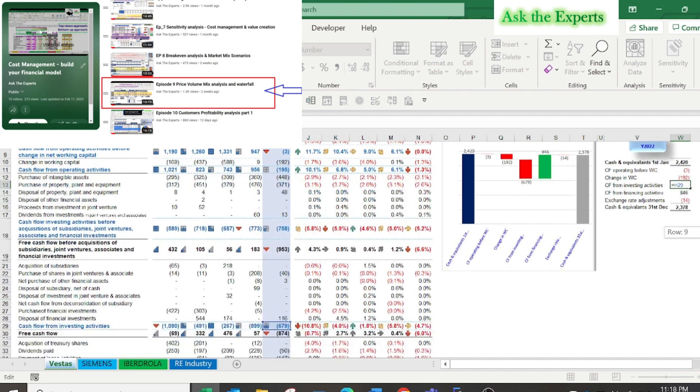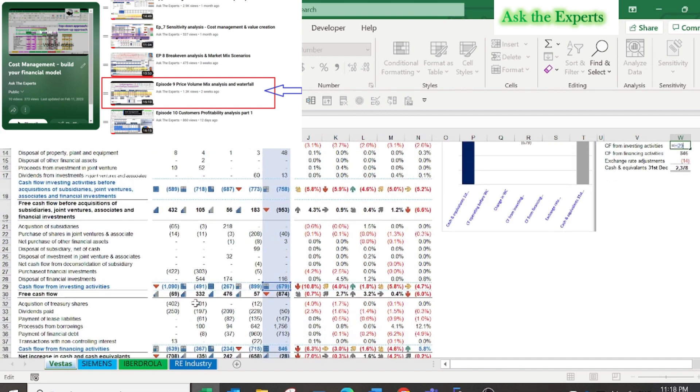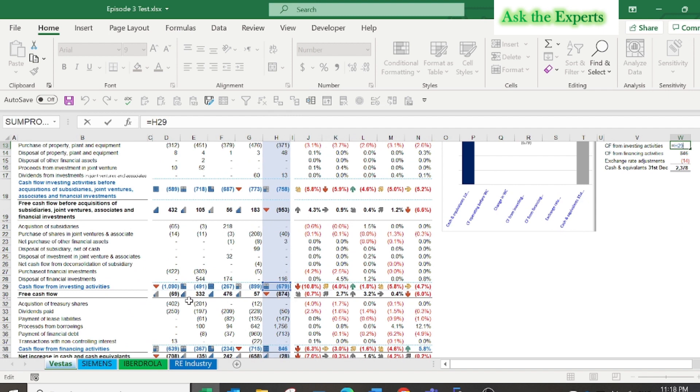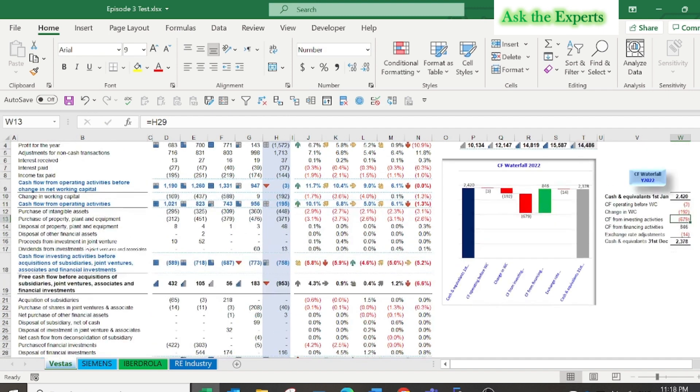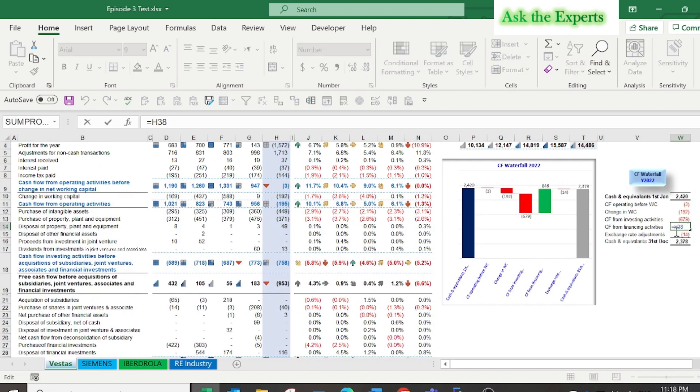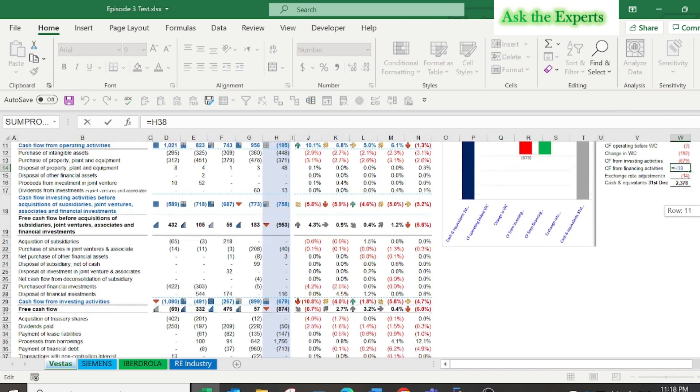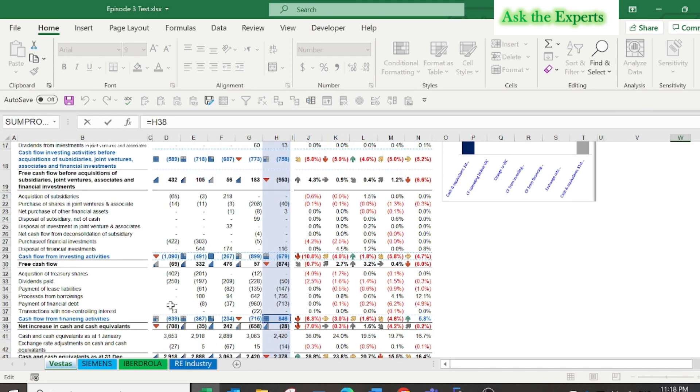As you see, the higher cash outflow was from investing activities and the higher cash inflow was from financing activities. Now you will need to further investigate this indicator by applying the common size analysis percentages.